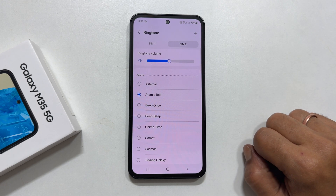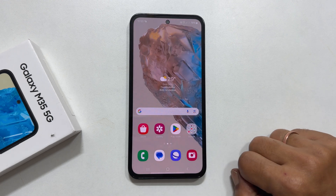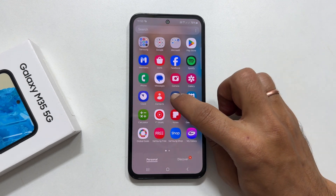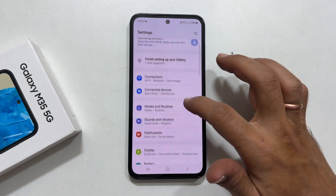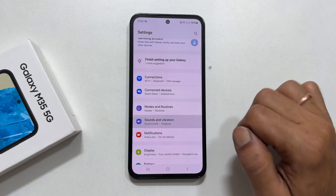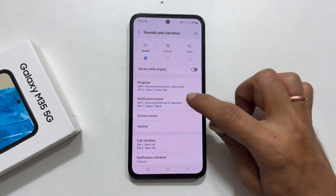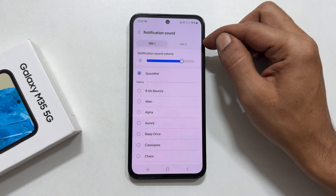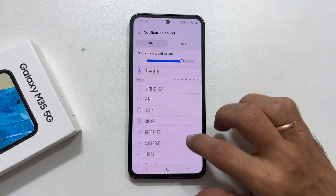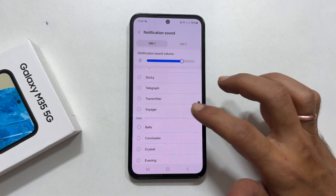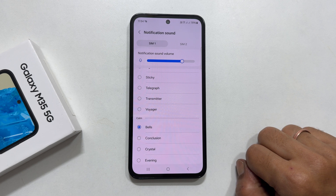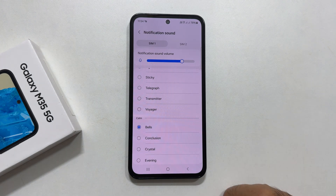To change the notification sound on Galaxy M35, go to Settings, then Sounds and Vibration, and select Notification Sound. Choose the SIM you wish to assign the notification sound from this tab. It will show all the preloaded tunes. Tapping on the tone will play the preview. Select the sound you like.